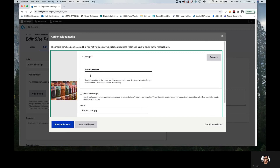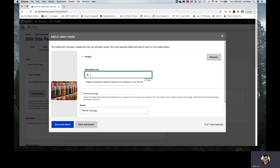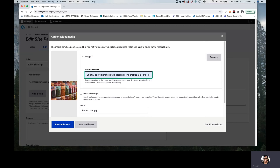I will go with 'brightly colored jars filled with preserves lined shelves at a farmer's market.' So it's not just a dry description of what it is, but you want to give that person context as to why it's on this page. It's important to note that the alt text will remain with this image, so if it is used anywhere else on the site, alt text will not be required as it will have already been typed in when the media image was uploaded.